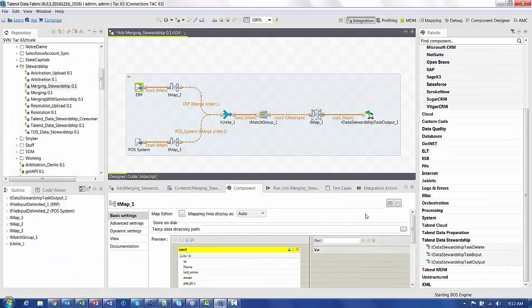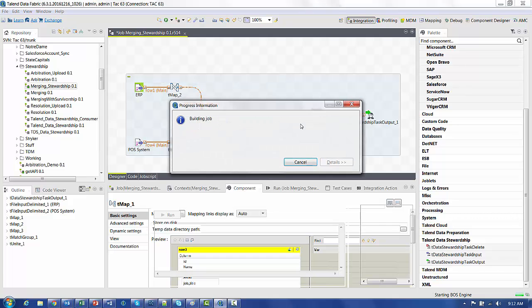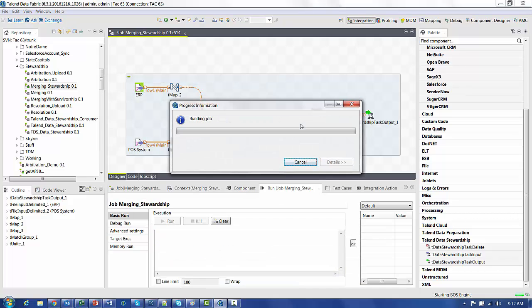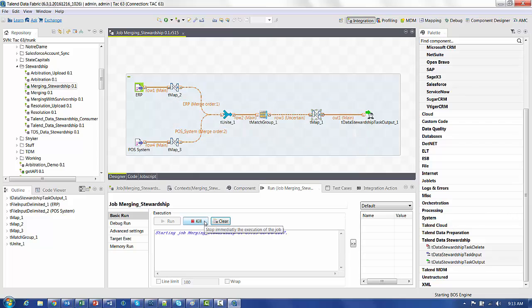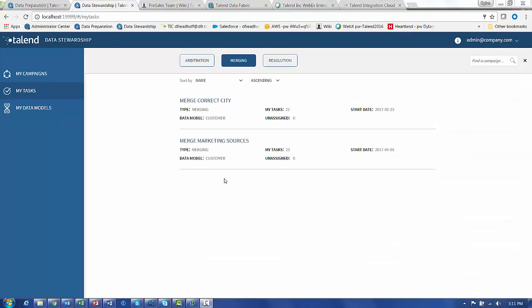So when we execute this, the T-Match group will give us the suspect rows that are left. And once we run this through, you can see that there's 52 rows that meet that criteria. So when we go back to the Talend Data Stewardship Council, you can see that now there are 23 tasks assigned to the merge marketing sources.